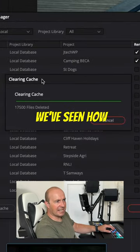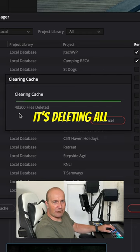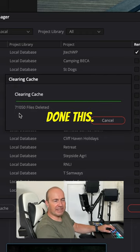We see now it's powering through it, it's deleting all the files, and our system should run a lot better after I've done this.